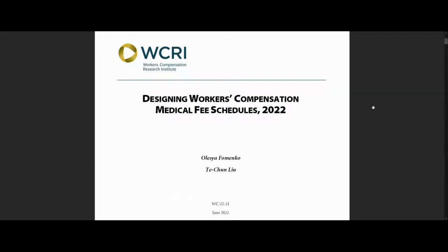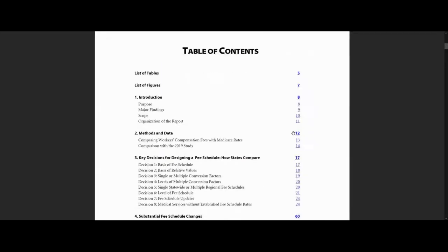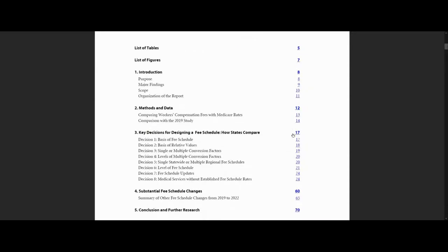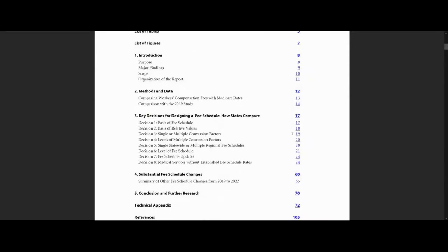Let me show you how you can use this study. First, we go to the table of contents on page 4. As you can see, you have your list of tables and figures throughout the report. You have an introduction, methods and data, key decisions for designing a fee schedule, and also substantial fee schedule changes in Chapter 4, and then the conclusion and further research in Chapter 5.